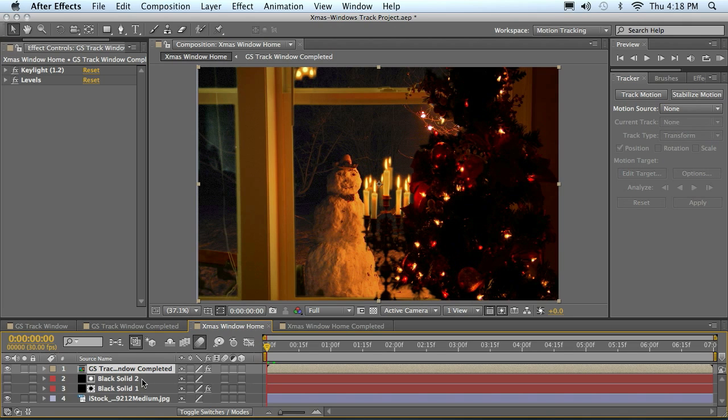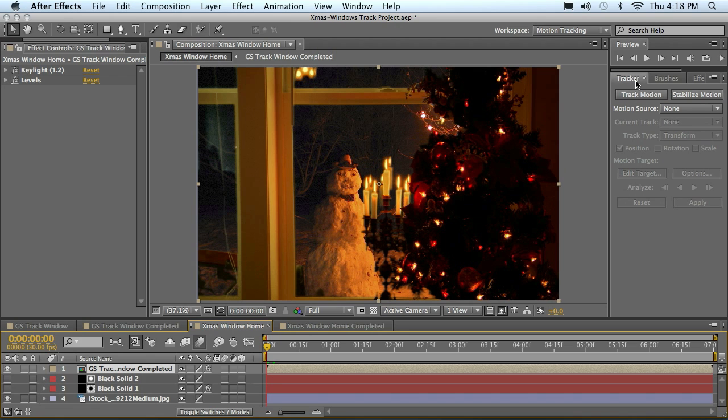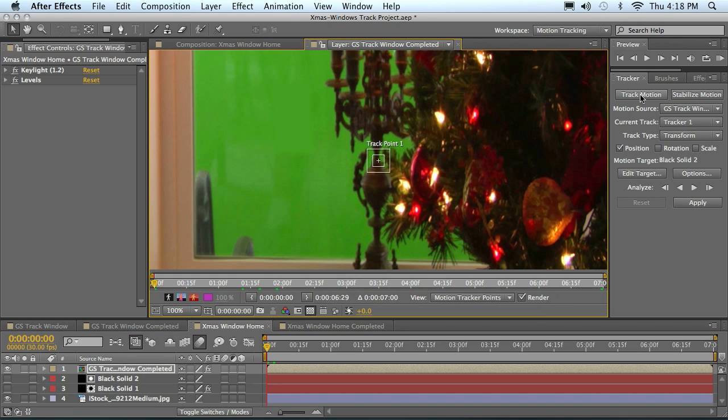But first let's get our tracking going here. I've got my foreground selected. Instead of double-clicking it, which only opens up this other comp we've done here, I've just got it selected once and I come over here to my tracker window and hit track motion.